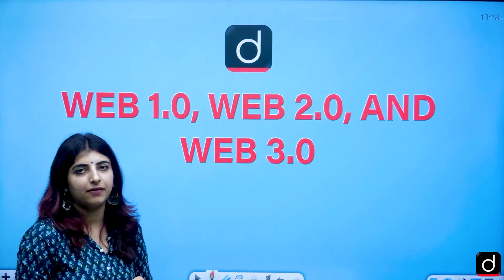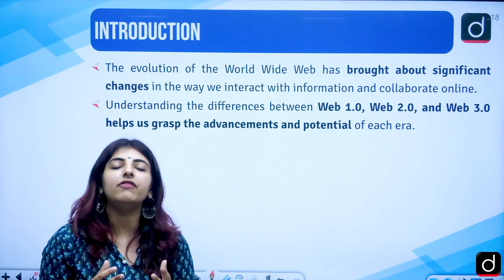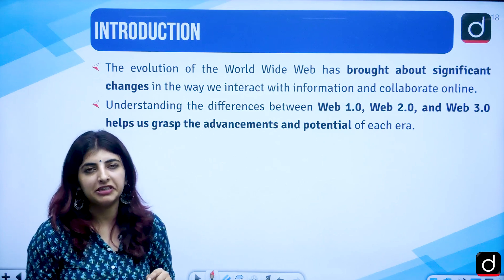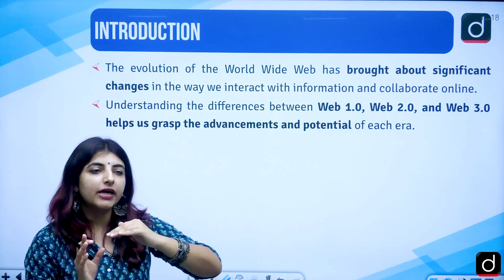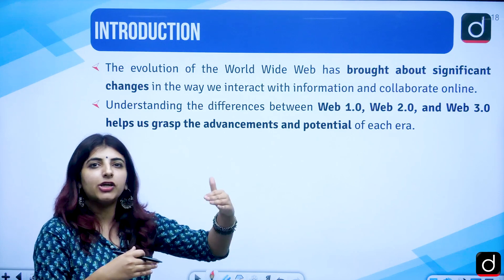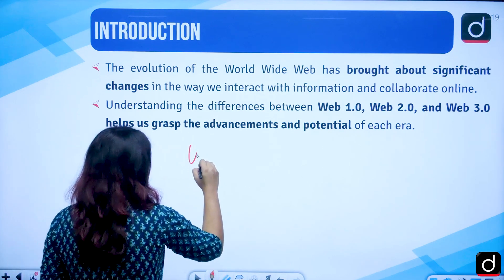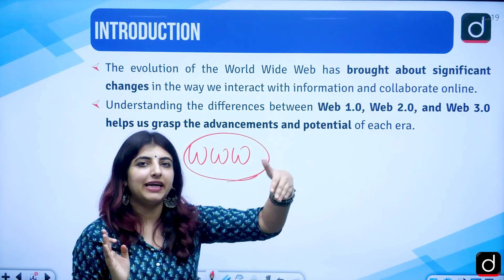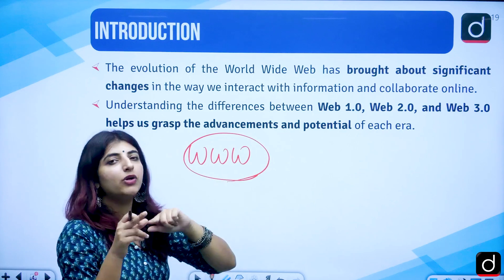Coming back to Web 1.0, 2.0 and 3.0 — what are these? The evolution of the worldwide web is what we are talking about here. When the internet was there, the worldwide web (WWW) was launched, and just like we evolved as human beings from infants to adolescents to adults, the same is the case with web services. WWW also developed and had an evolution over time with the growth of the internet.